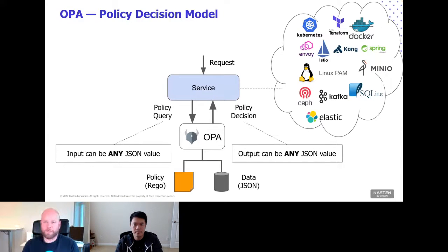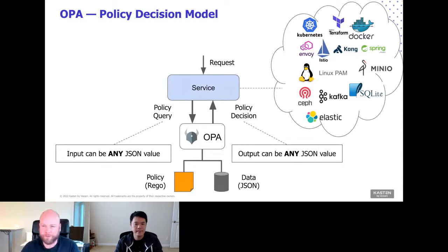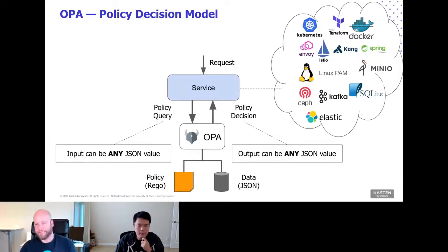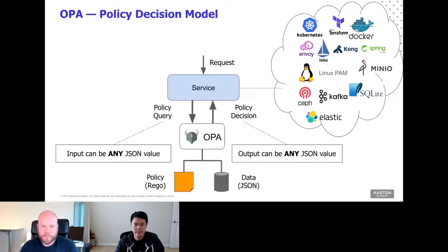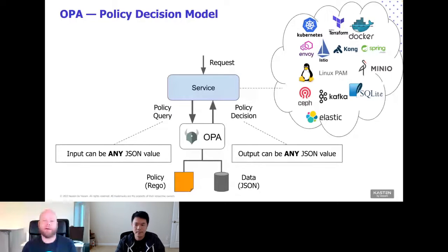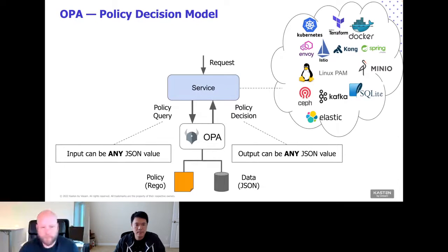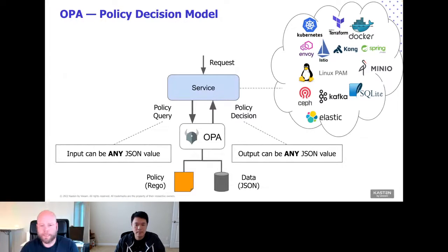Any service — broadly defined as anything that can service a request — when it receives a request, passes that request to OPA to make a policy decision. This policy query is just any JSON value, and OPA looks at that query and, based on the policy and any loaded data, makes a policy decision. That decision is also just JSON, so pretty much any service that understands JSON can communicate with OPA.